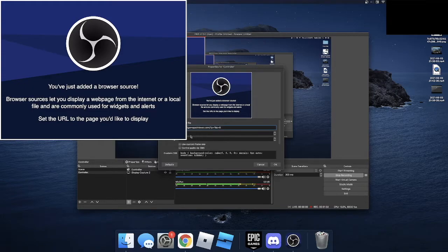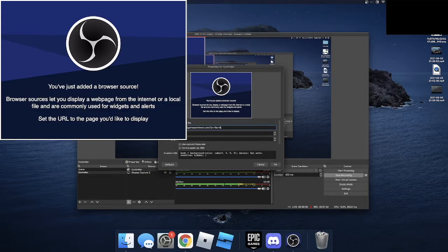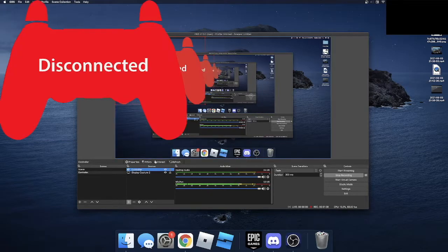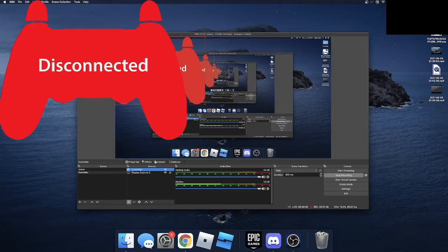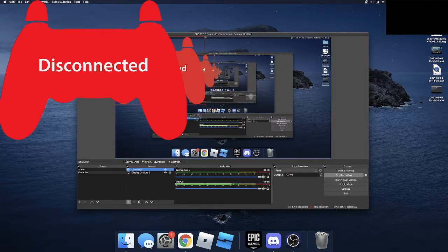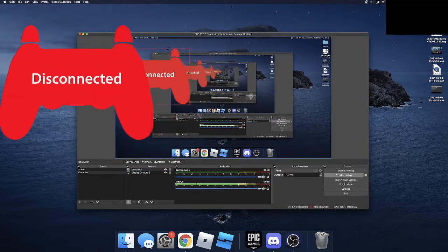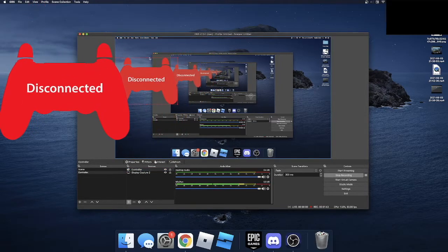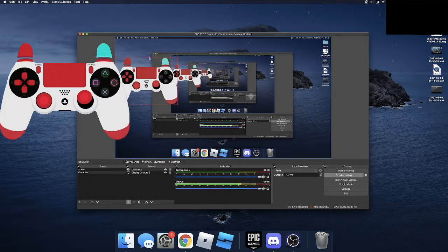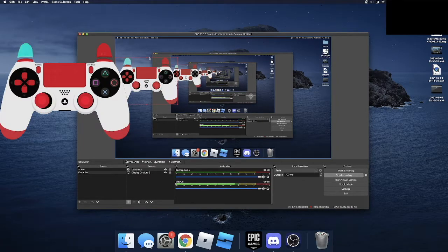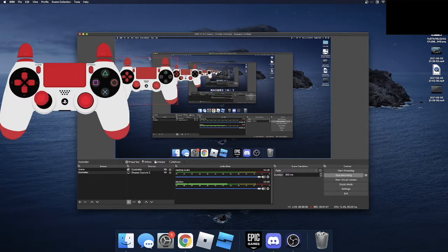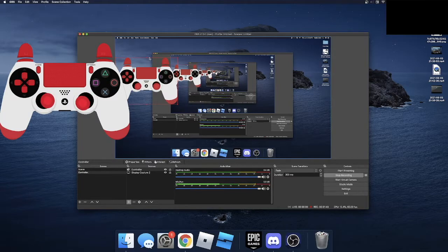Now you can change the width and height if you want, but that's not very necessary because you can just move it over here. Well, it says disconnected, but just press a button and it'll pop up and you can see we're now moving the sticks and it's showing.